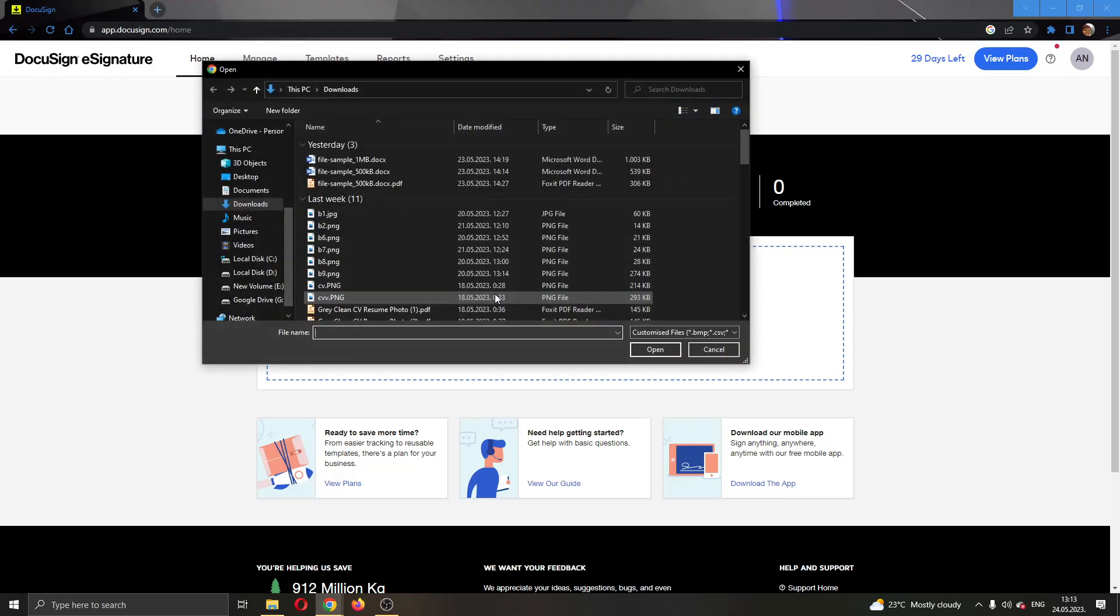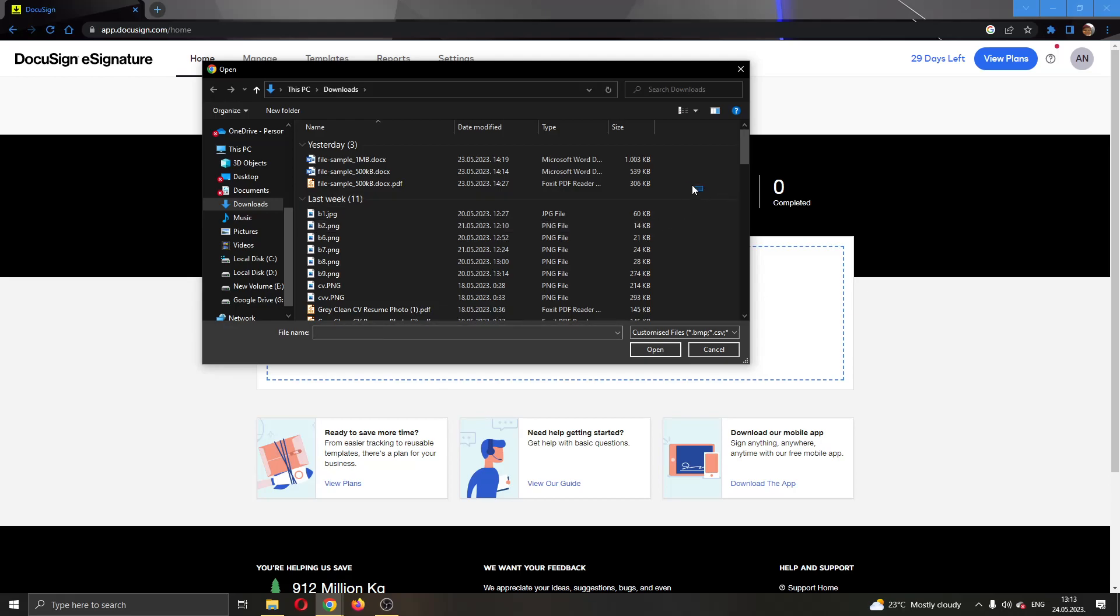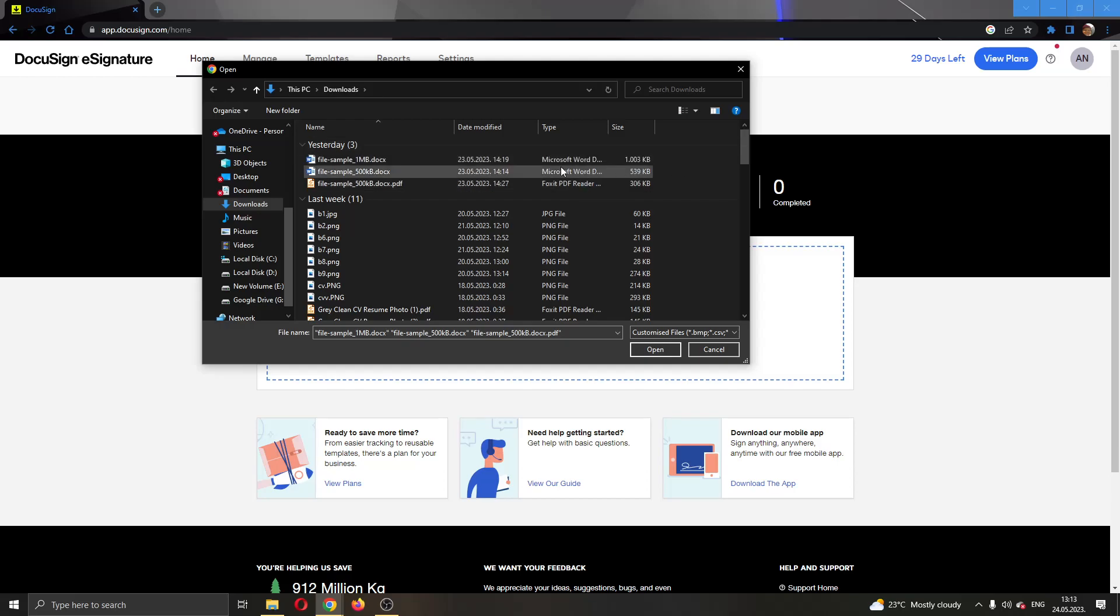After clicking that, this will open up a folder browser on your PC where you can select the documents that you want to edit. You can select multiple documents at once if you want, but for today's video I'm going to add just one document.